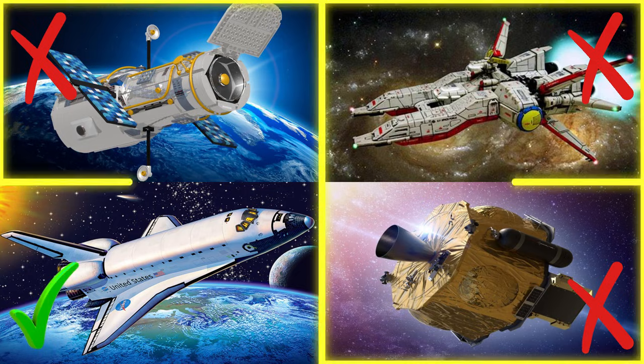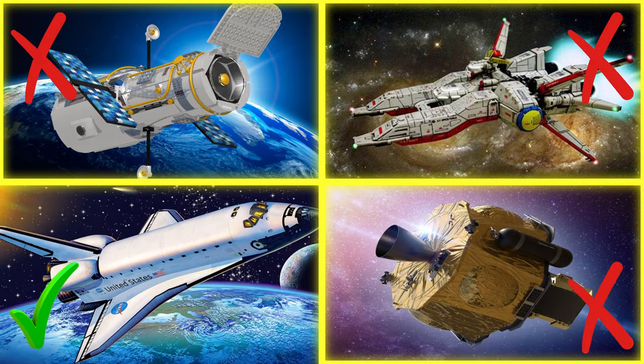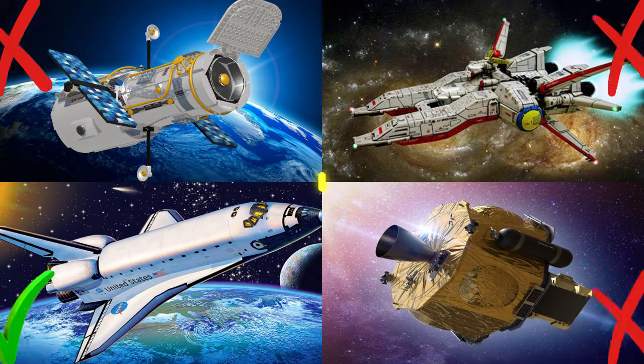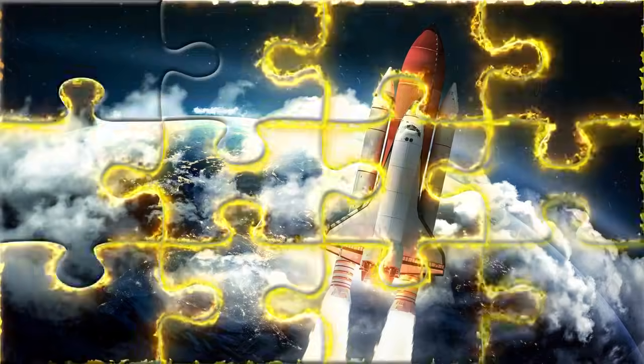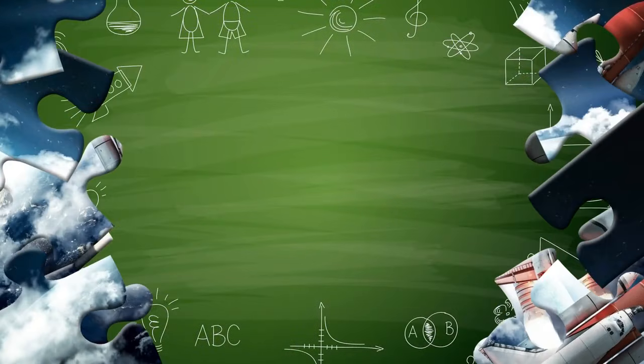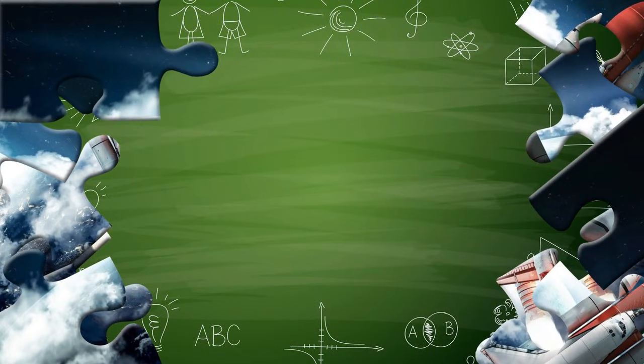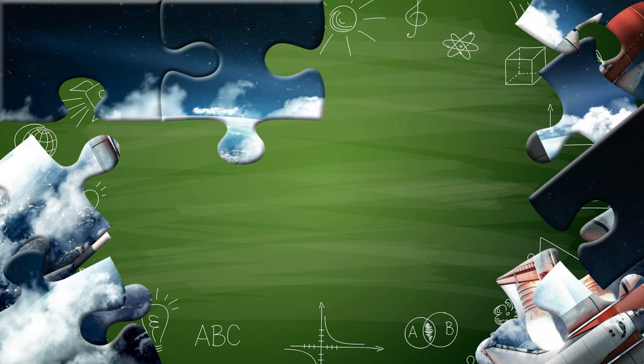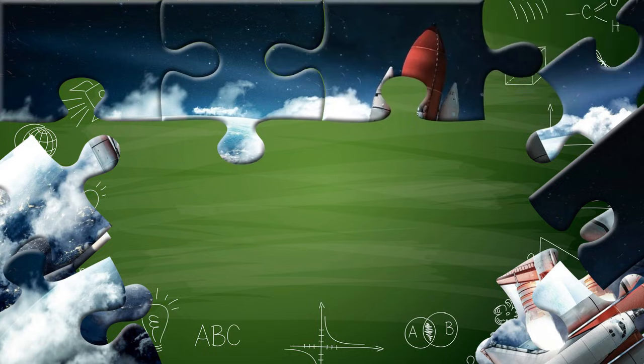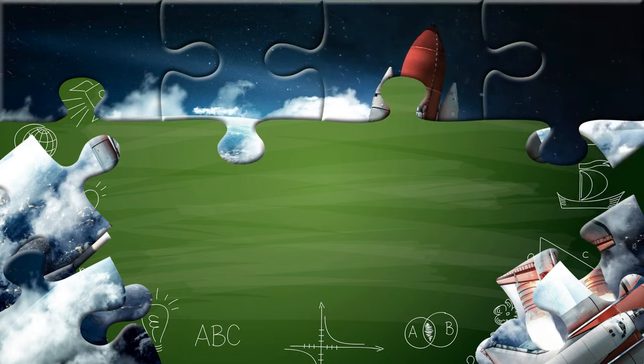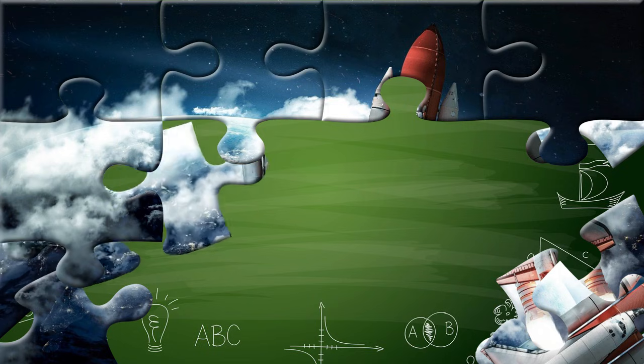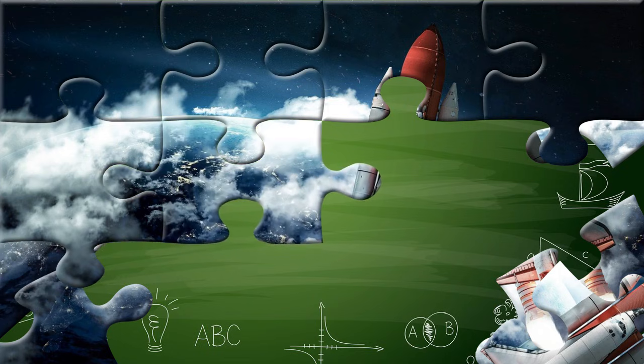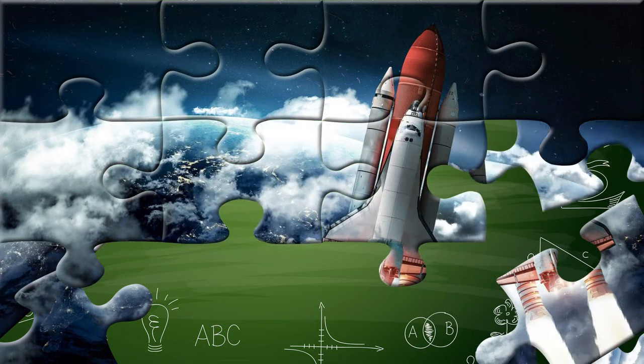You got it right! Well done! Did you know that the space shuttle was the first spaceship people could use more than once? It flew up into space with a big roar, carried astronauts and satellites, and then glided back down to land on a runway, just like a big airplane!